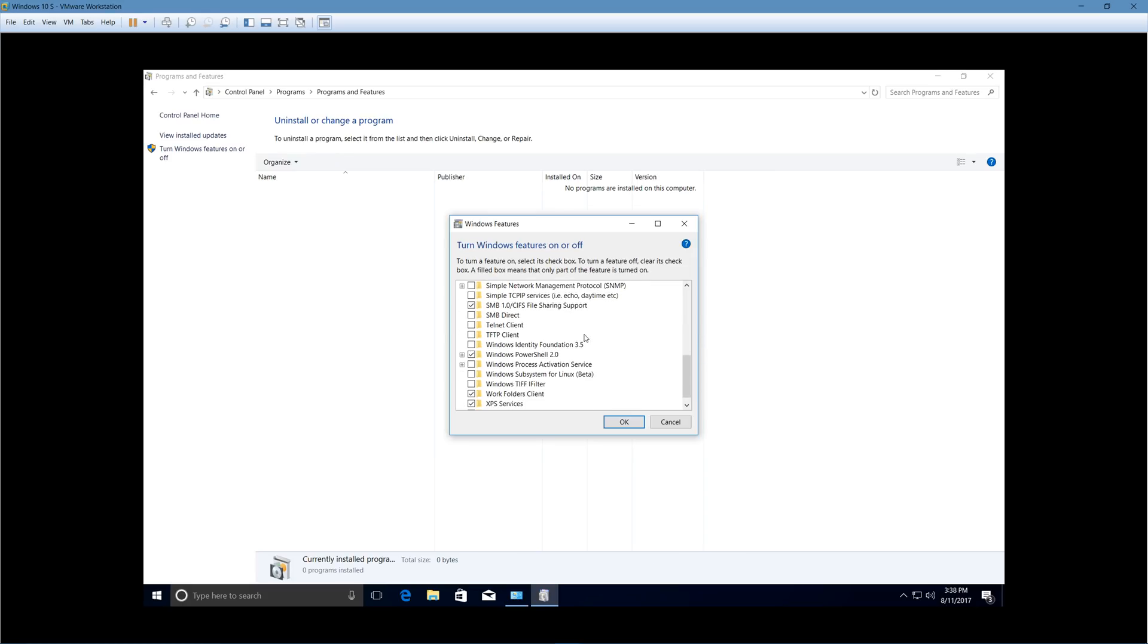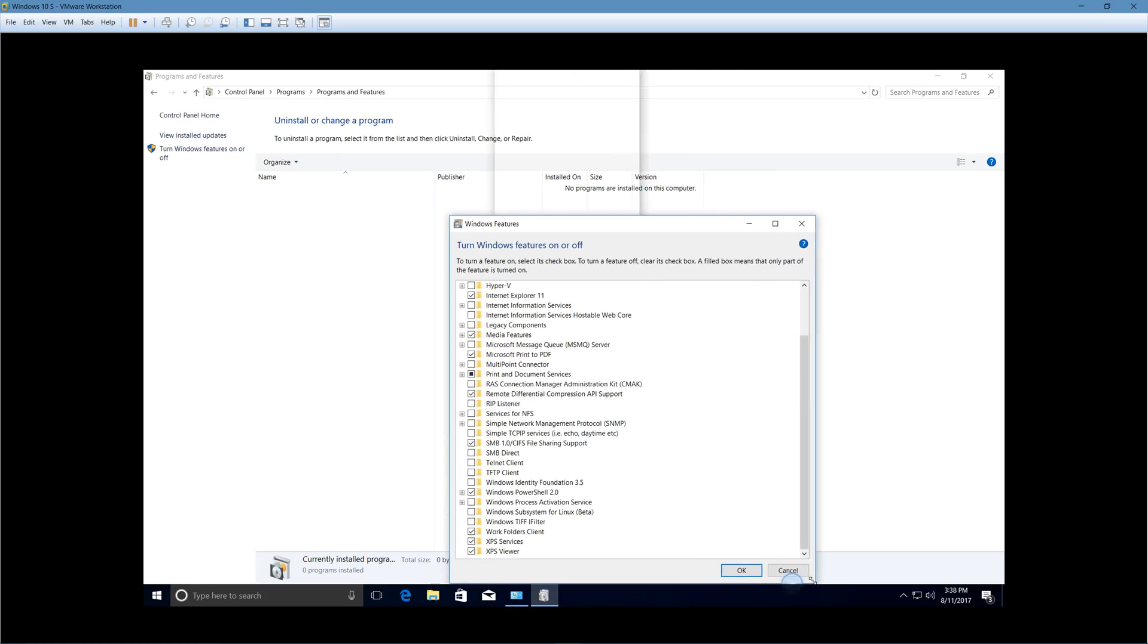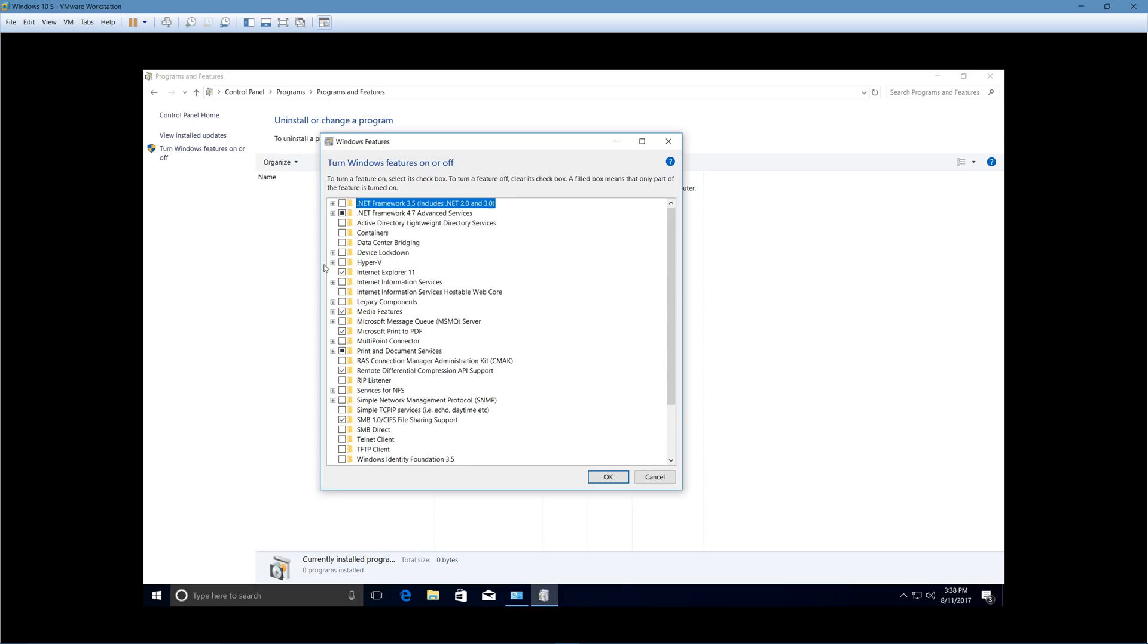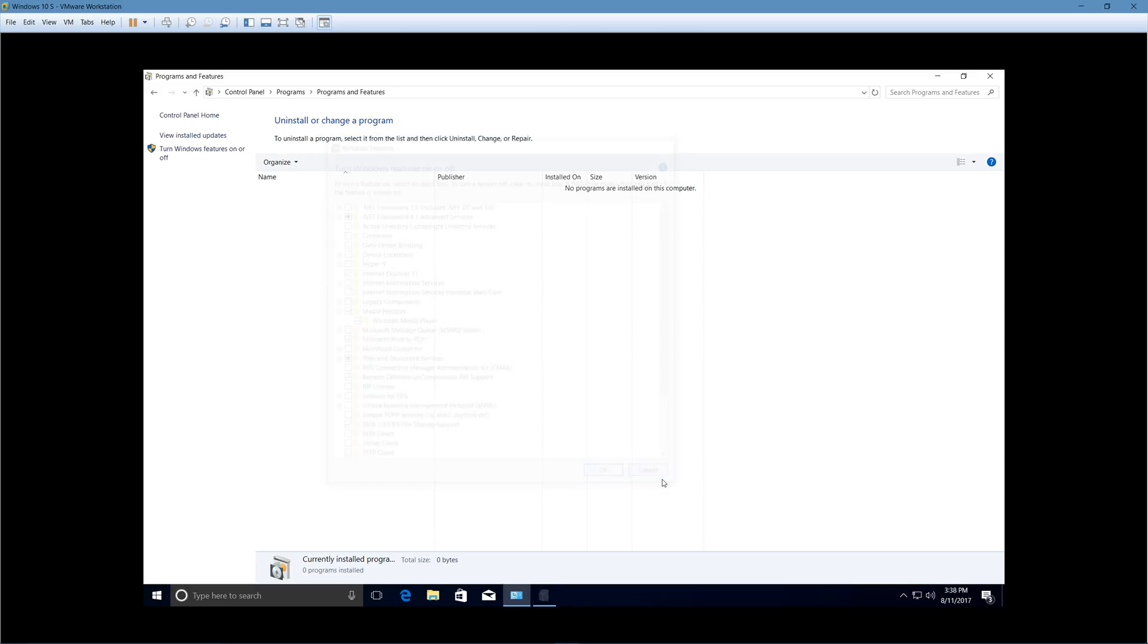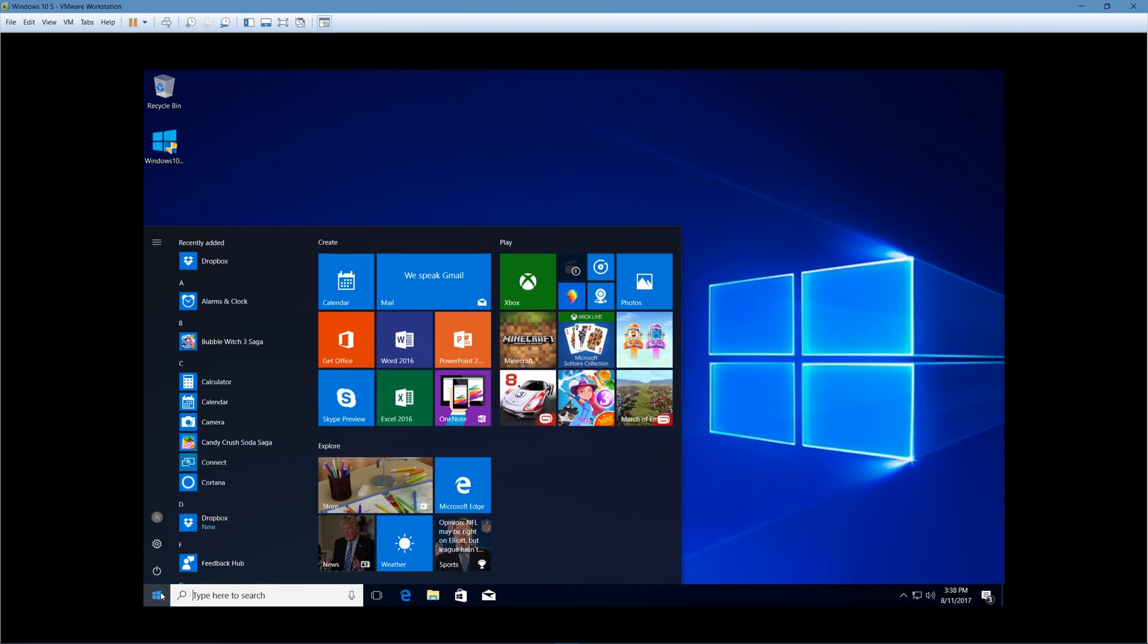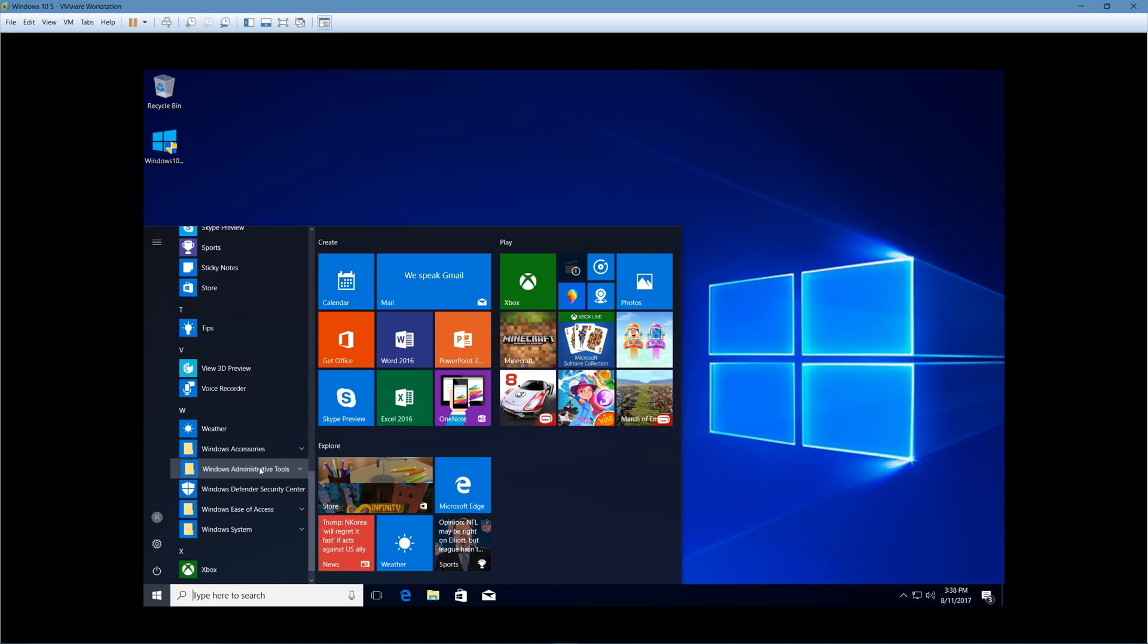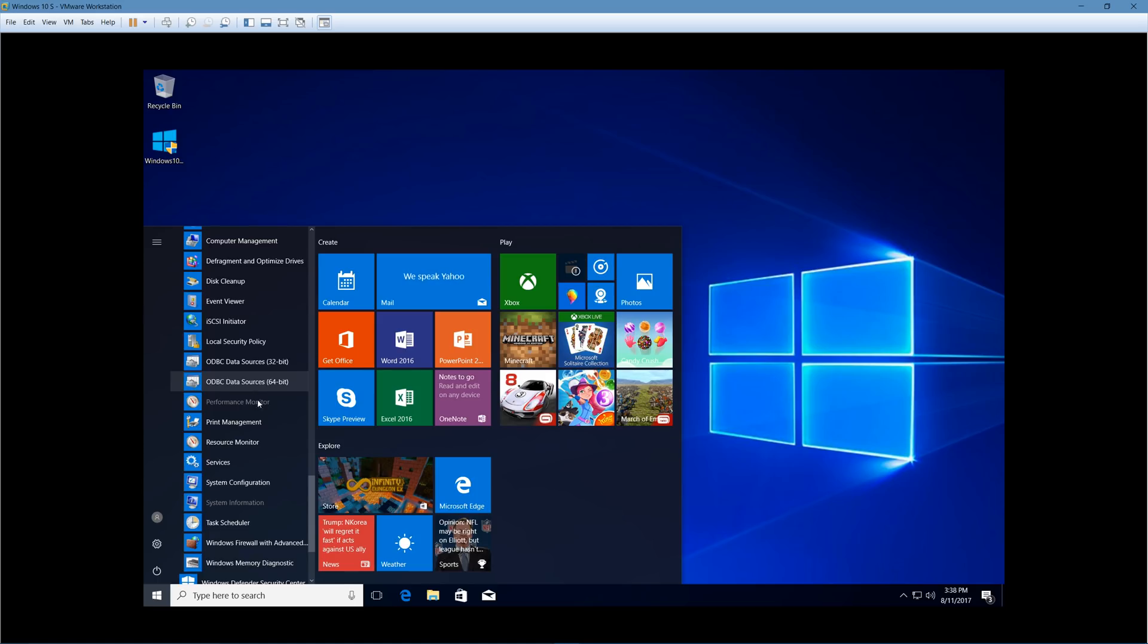So you can definitely still do everything that the regular version of Windows 10 can do. I mean, look at all these features that you can do. So it looks like if it's a Microsoft application that came with the computer, even though it technically is not a Windows store app, it can still run, which I kind of find interesting. But it is expected.